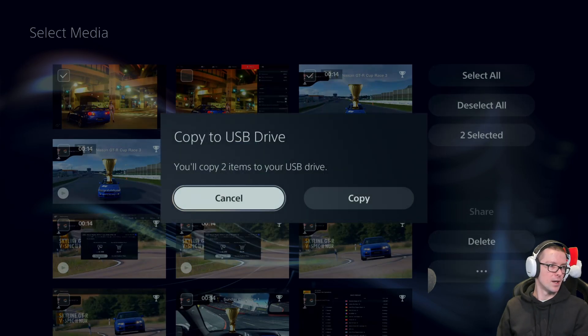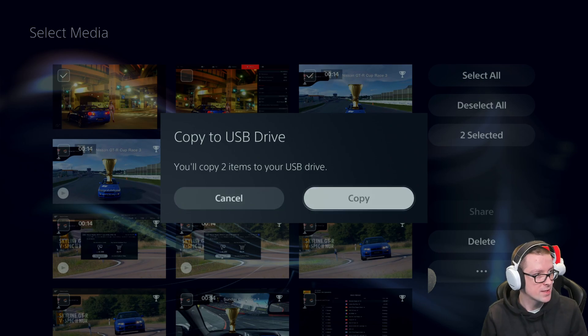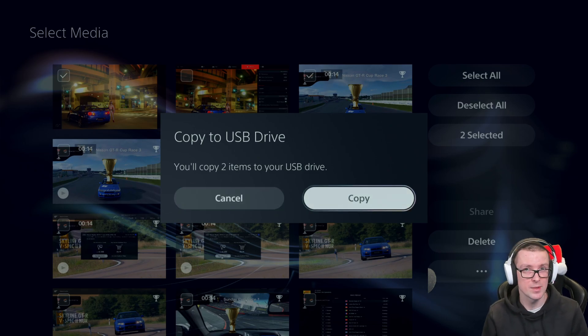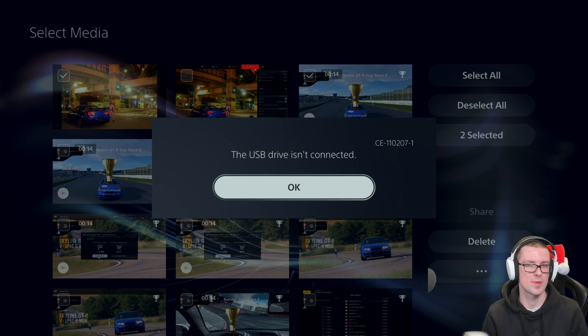Okay. Sounds good, right? And this is what it's going to say. You'll copy two items to USB drive. Hell yeah, let's go. And USB drive's not connected.